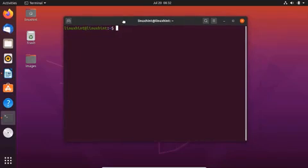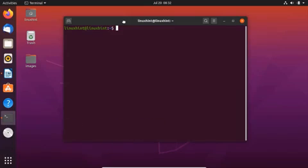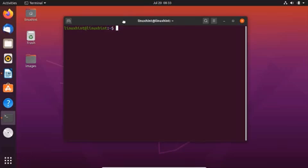Hello everyone, welcome to the Linux tutorial. In this video we are going to talk about how we can install Plex on Ubuntu 20.04. Plex is a streaming media server — it allows you to store and access media content on your system from any device. Based on the client-server model, Plex turns an ordinary system into a full-fledged media server.